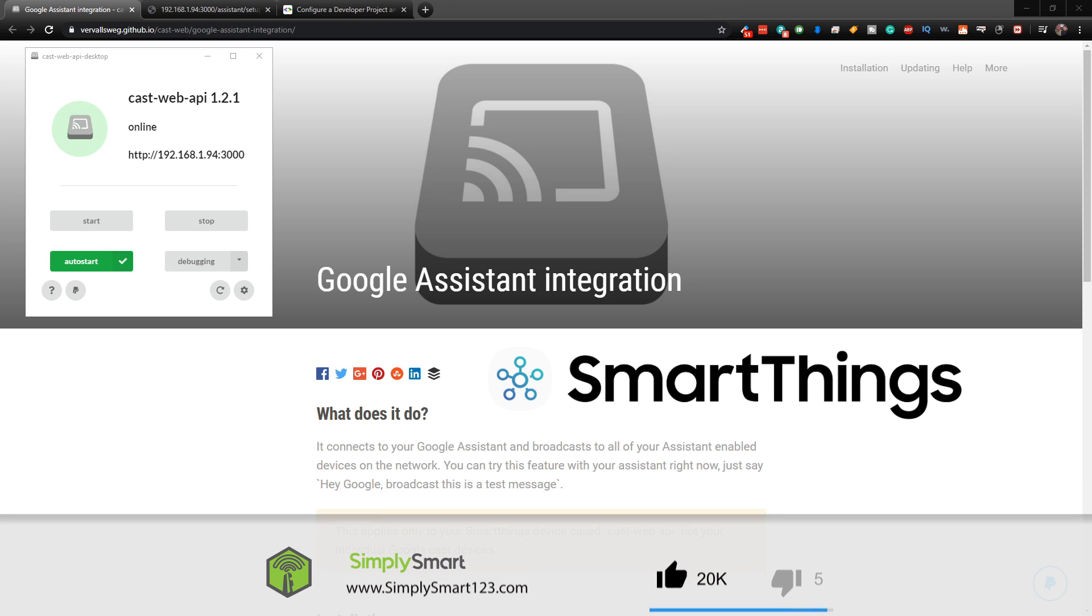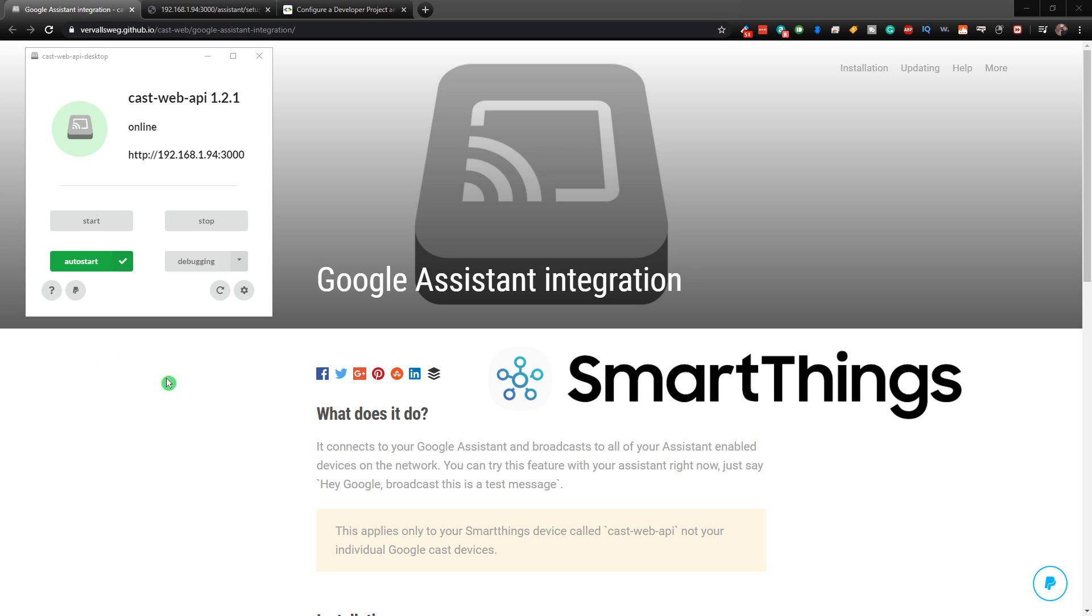So what we're going to be doing in this video is we've already set up our CastWeb API on our desktop computer, and we got it working with SmartThings, and we have added our Google devices into SmartThings as a device. And what that allows us to do is use those devices in automations.